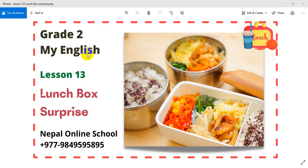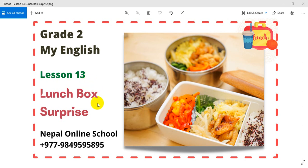We will be learning English Lesson 13. What is Lesson 13? Lunch Box Surprise. You will be surprised. You will be able to learn about the lunch box.